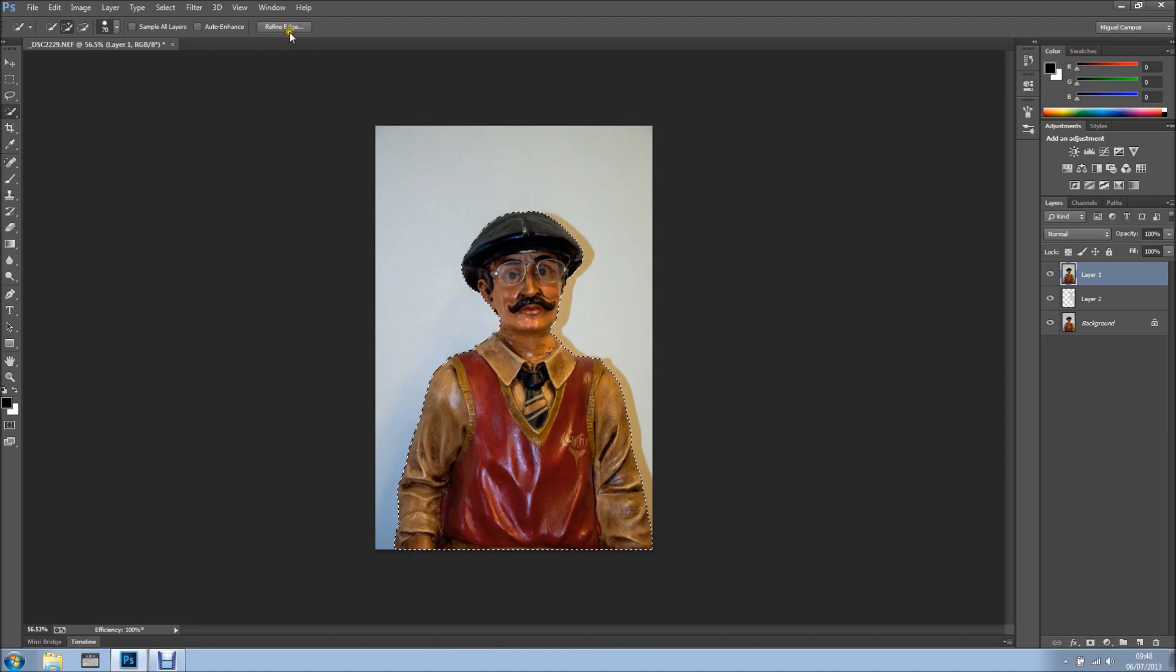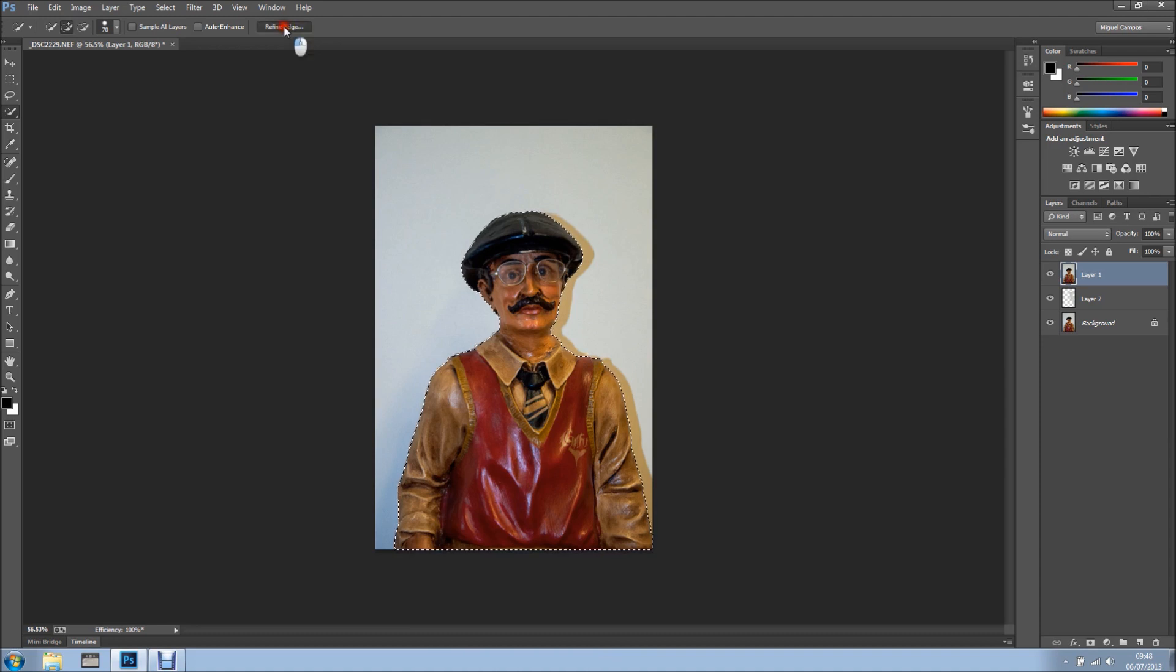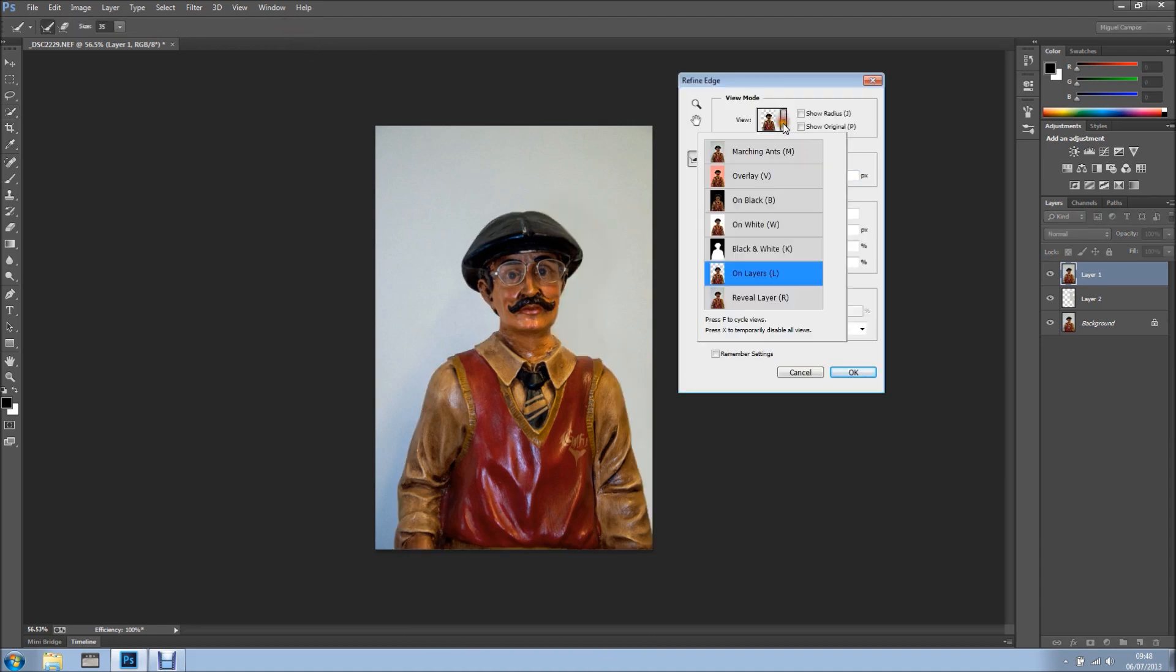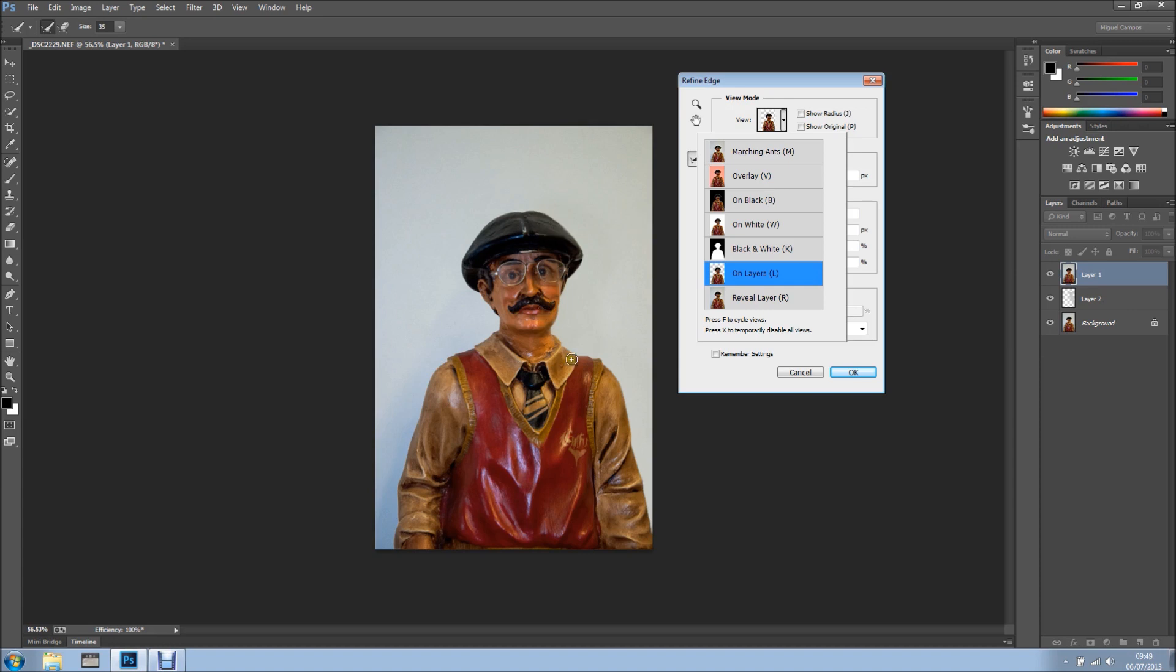Now we're clicking Refine Edge, and we make sure that we have selected On Layers, so basically it's showing what's beneath. As you can see, we've recovered the man and got rid of the shadow.